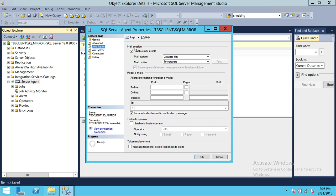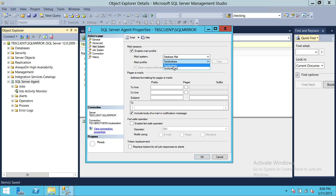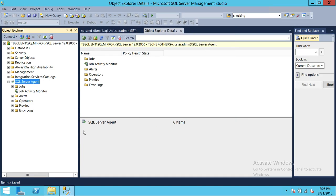So click on Mail Session, enable the mail profile. I have a couple of profiles set up on this server, and I'm going to use Tech Brothers right here. Once this is enabled, I'll click OK, and then our agent is ready to notify us.